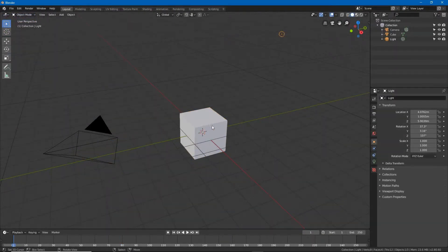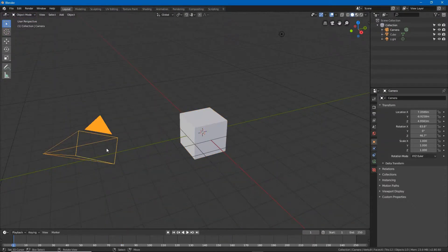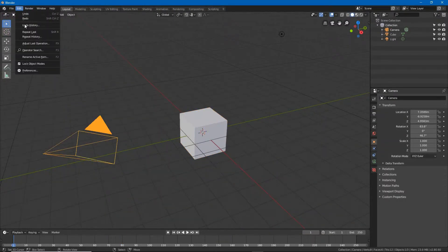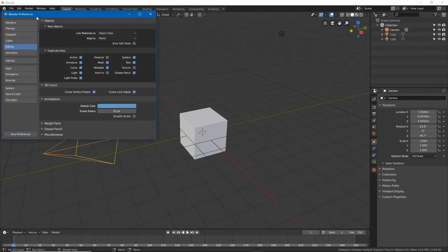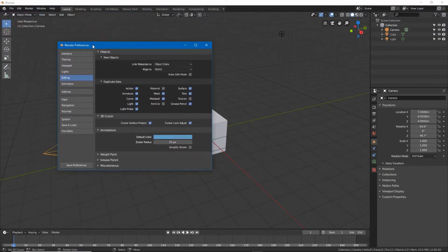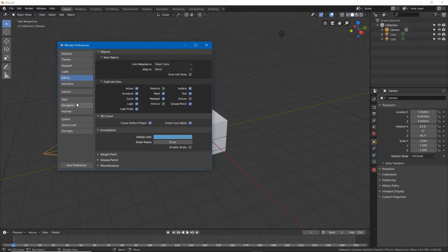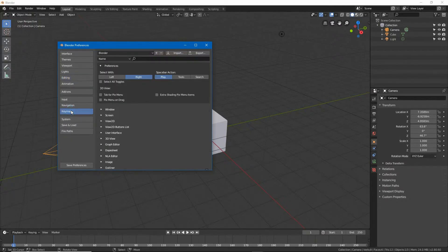Alternatively if Blender has been used previously, to activate left-click, access user preferences now under the main edit menu, then click keymap. Here under preferences are the select width options.